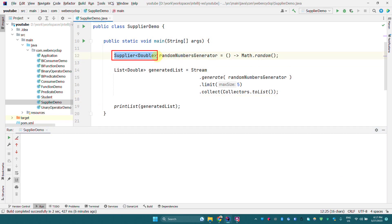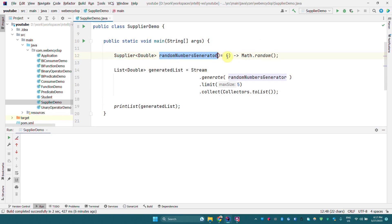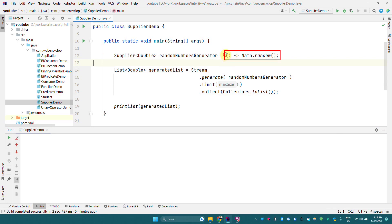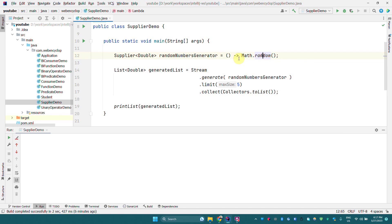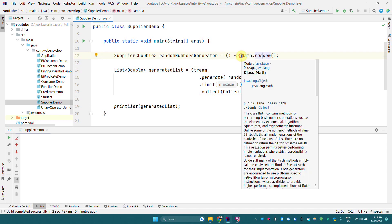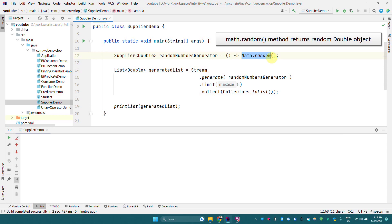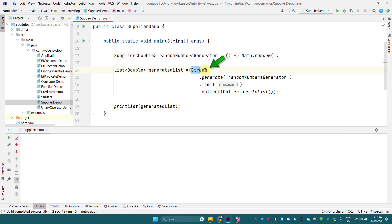Let's see an example for Supplier interface. Here we have a Supplier of Double, which means this supplier is going to return a value of type Double. This supplier is a random number generator — it returns a random double value. It does not take any input argument, but returns a value of Double type. Math.random() is a static method in the Math class that returns a random double value.